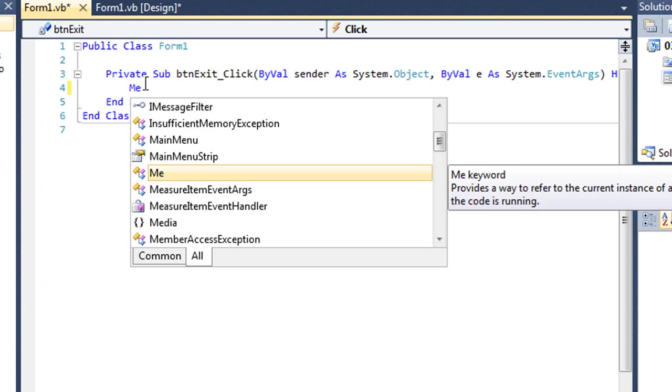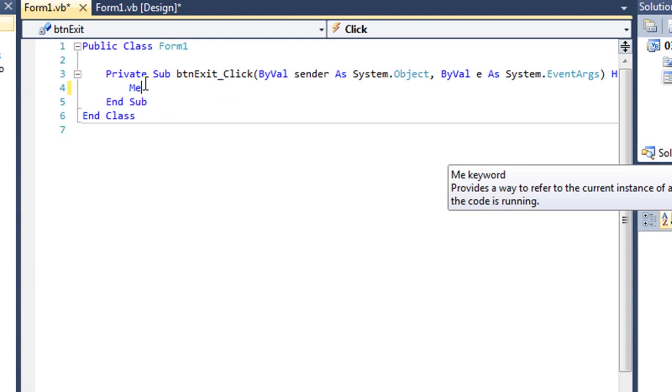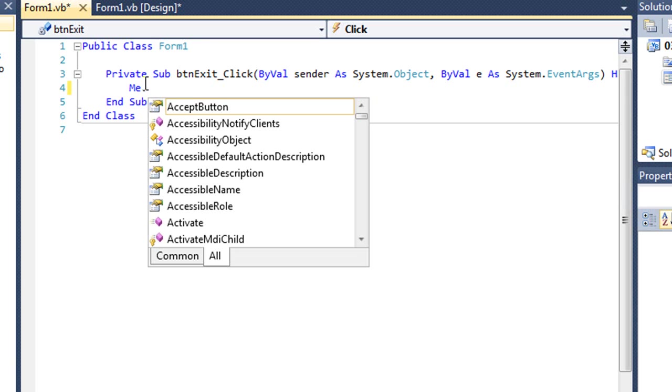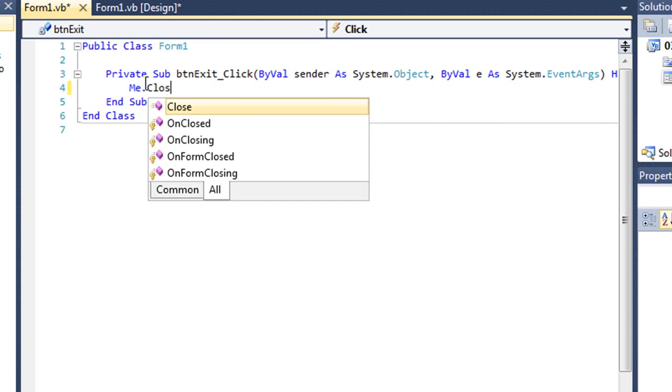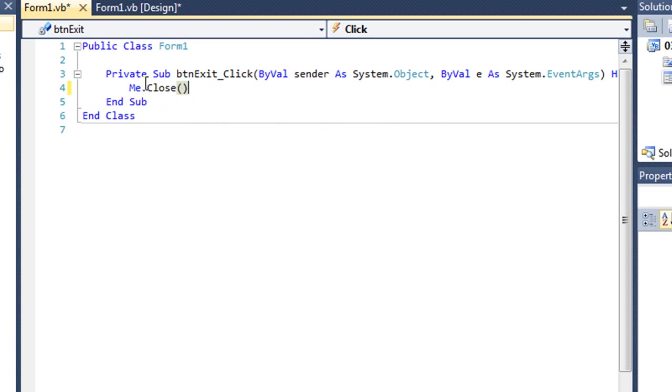But this time, rather than this keyword that we used in C sharp, in VB the keyword is me. That refers to the form. So it's going to be me.close, my set of parentheses, since it is a method. I don't need a semicolon at the end of this line, since we're in VB. And I'm going to test.